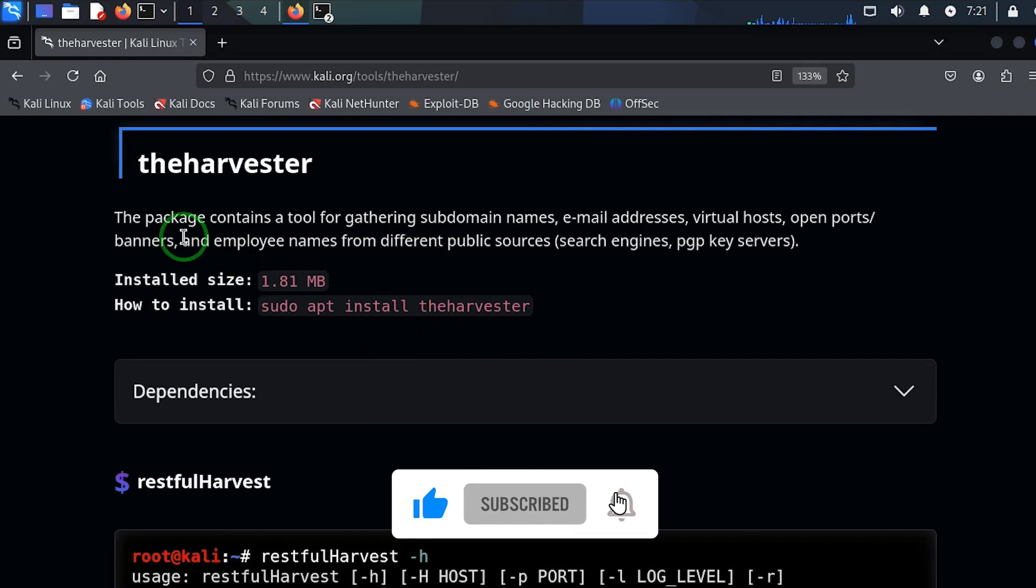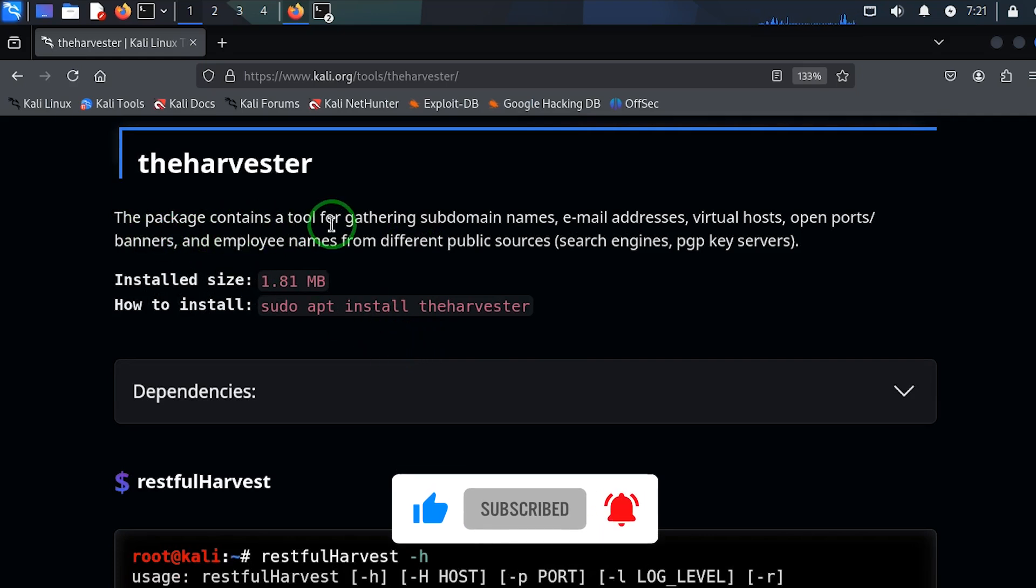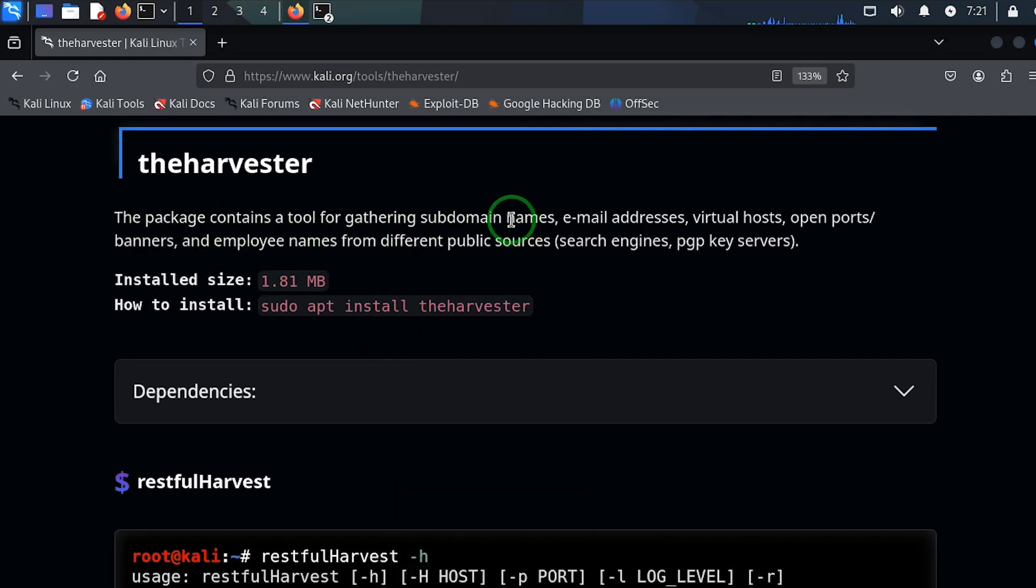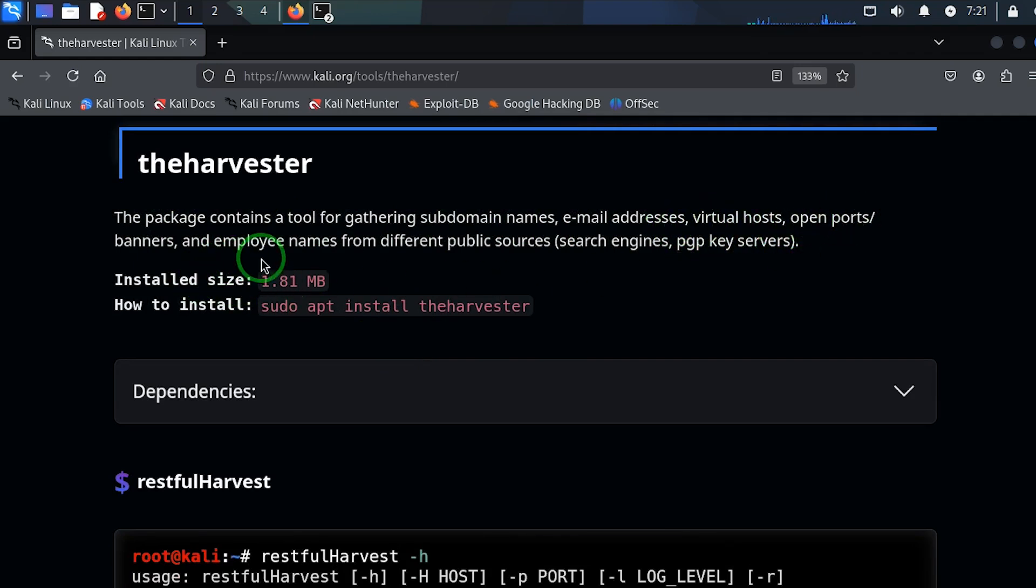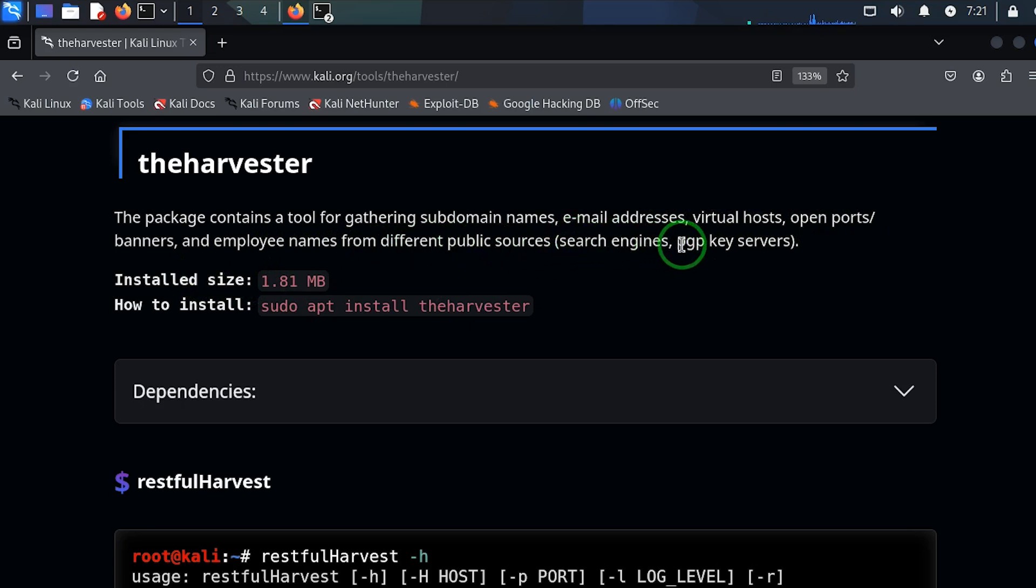You can see that the package contains tools for gathering subdomain names, email addresses, virtual hosts, open ports, banners, and employee names from different public sources such as search engines. Now for any reason you want to install this, this is what you need to do.